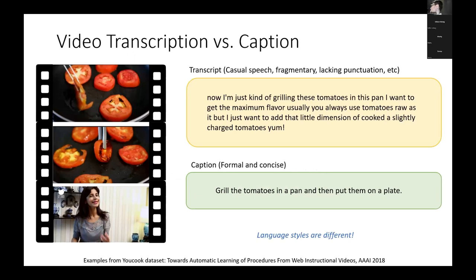There is an interesting comparison between transcripts and captions. For a cooking video, the transcript is very casual speech — the ASR tool doesn't always generate it perfectly, and it lacks punctuation. In contrast, if we look at the caption, it is a very different style: formal and concise. This makes training the model with raw transcripts very difficult.